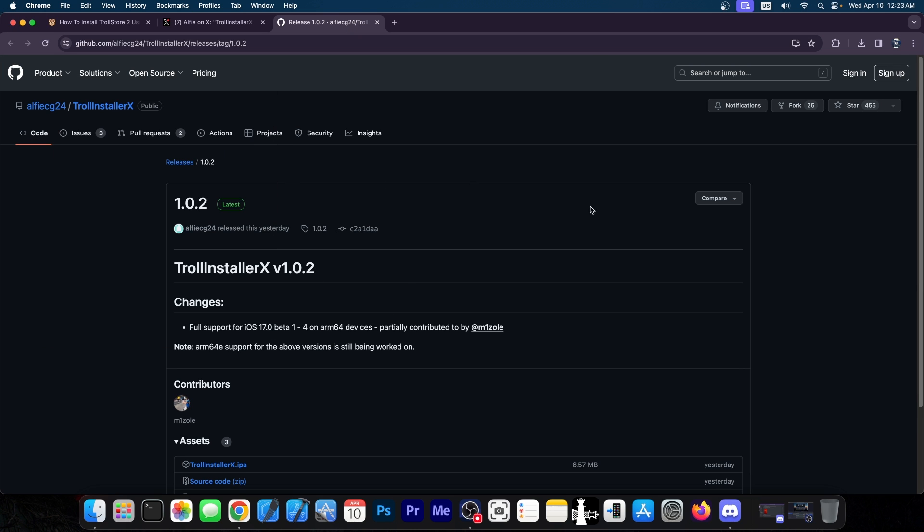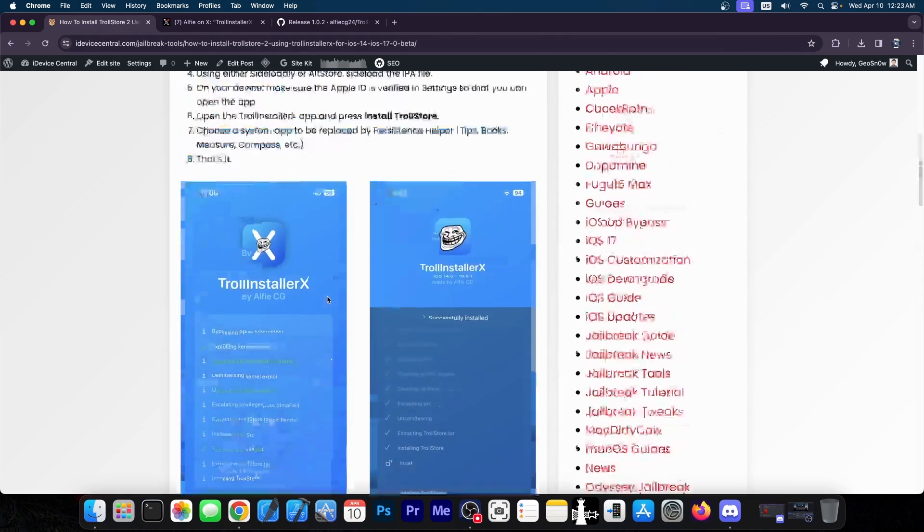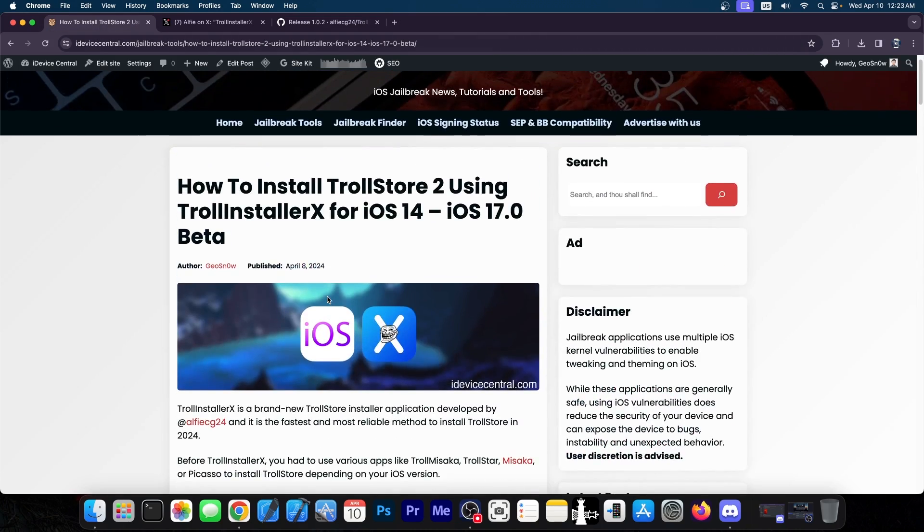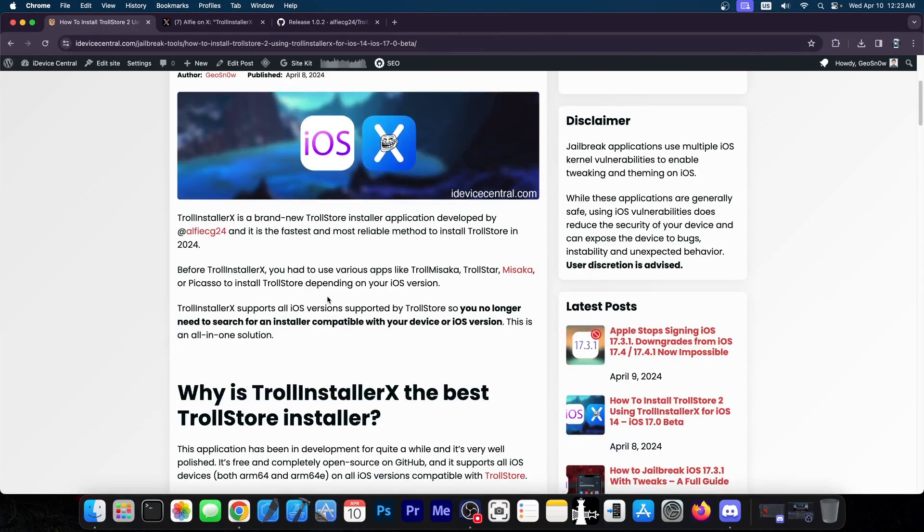So definitely keep an eye on the TrollInstallerX here on GitHub and also on our webpage over here where we have a full article on how to use it.